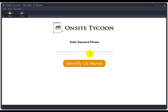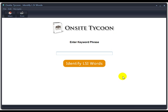If it's dog training, weight loss, how to make money with Forex, or whatever, you would enter your keyword phrase there and simply click Identify LSI Words. The software would then go through a number of sources and extract relevant LSI keywords that Google uses to rank that particular keyword. Then you would save that data.